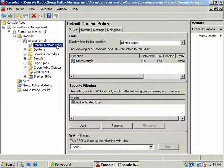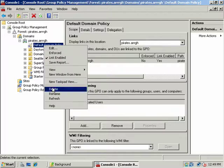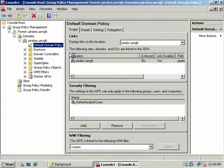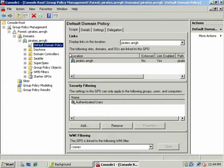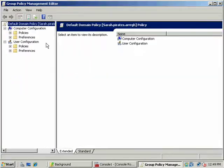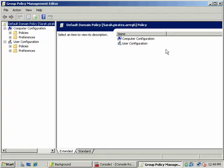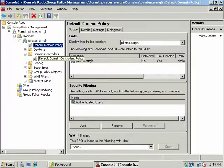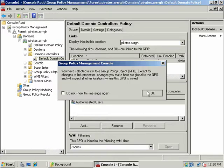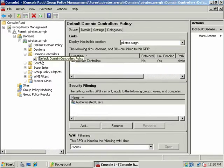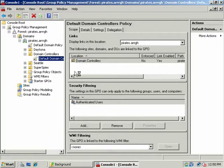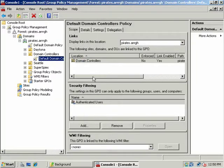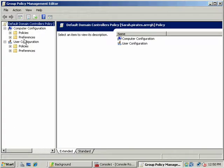Now remember, normally by default, log on locally privileges are denied. But in this case we went and edited the default domain policy, default domain controllers policy, and we had to change a couple of things.